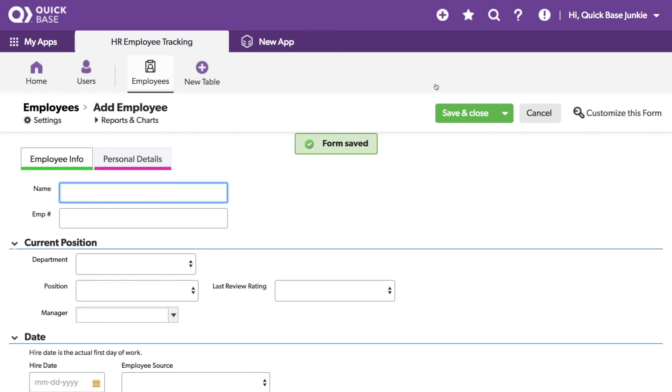To learn more about the field settings and personalization options, check out my video on the 7 must-know form properties on the QuickBase Junkie blog.